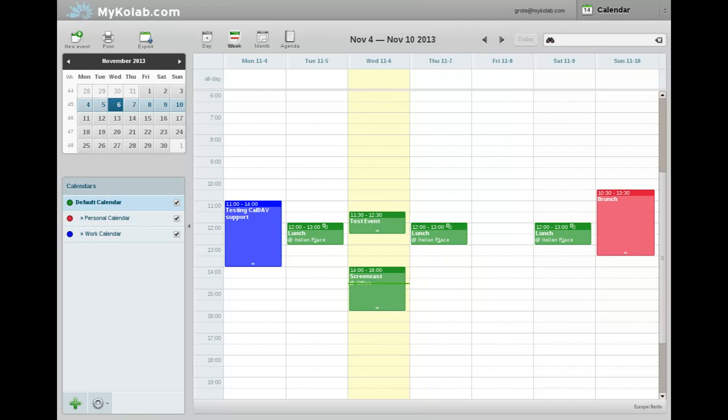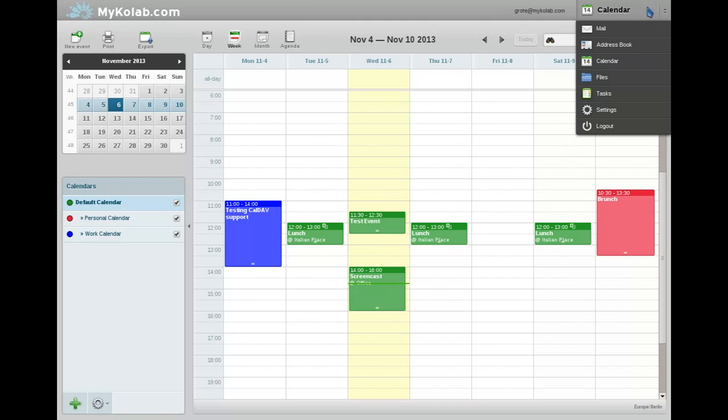And those of you who have been using ActiveSync before will be happy to hear that in fact this also solves the only one calendar per server supported issue with Android, since you can have as many CalDAV calendars as you want.